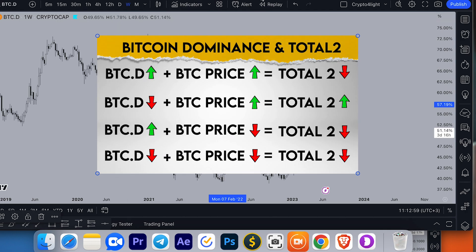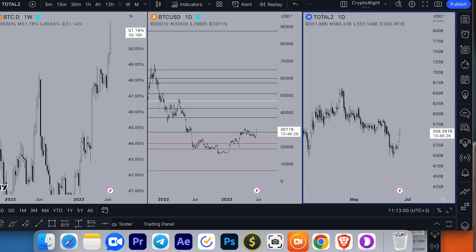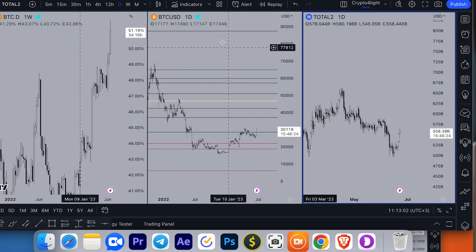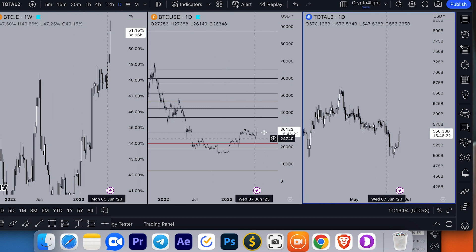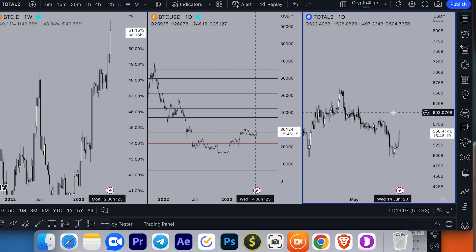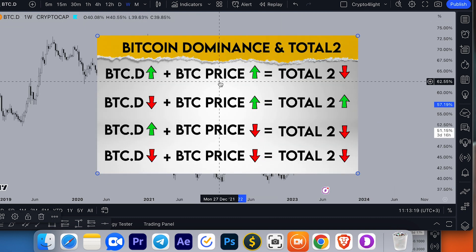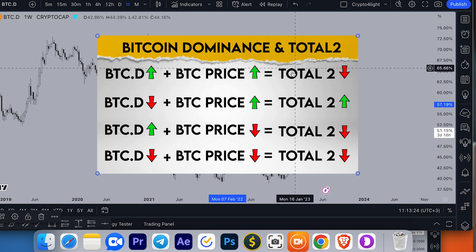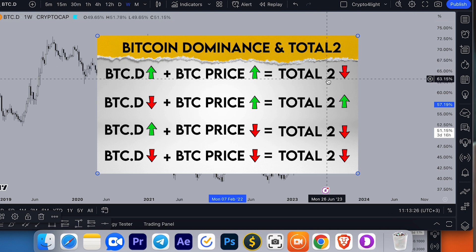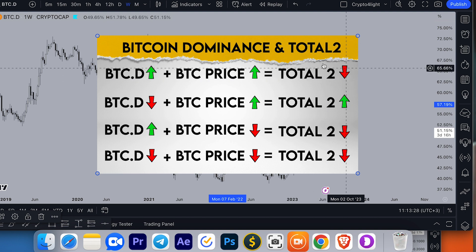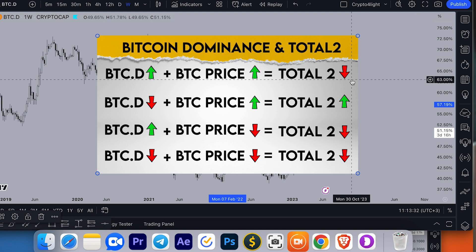If you see Bitcoin dominance going up, like now, and Bitcoin price going up, like in the current situation, the total market cap of all altcoins can go down. It means most of the capital inflow is only into Bitcoin, and altcoins — even as Bitcoin price goes higher — see their total market cap going down. The big players are withdrawing money and profit from altcoins and flowing into Bitcoin.